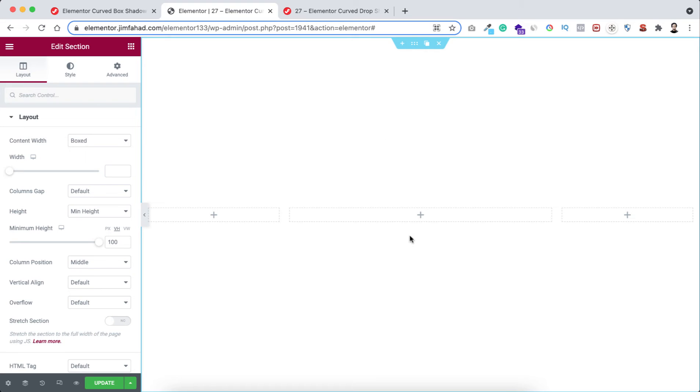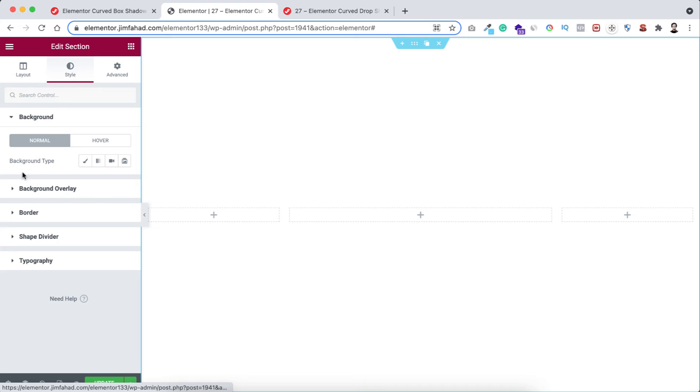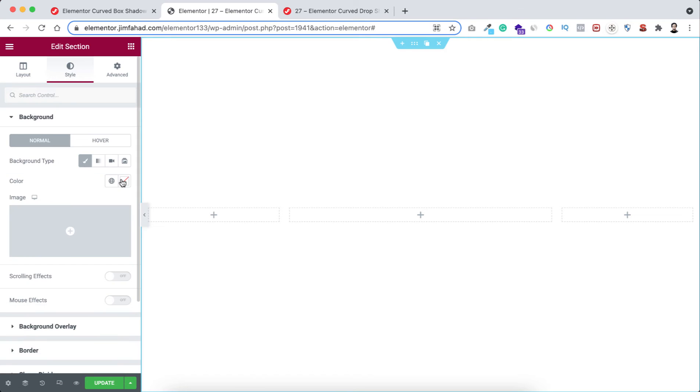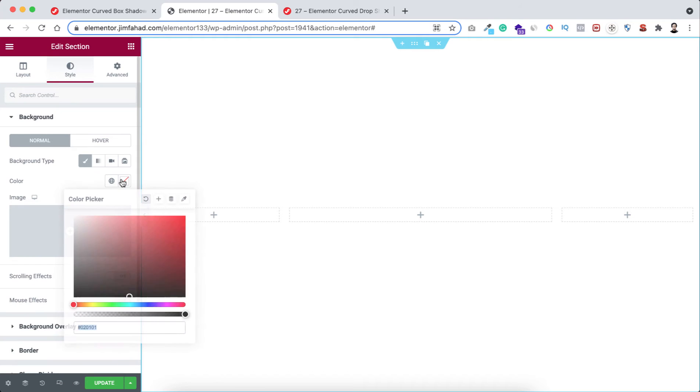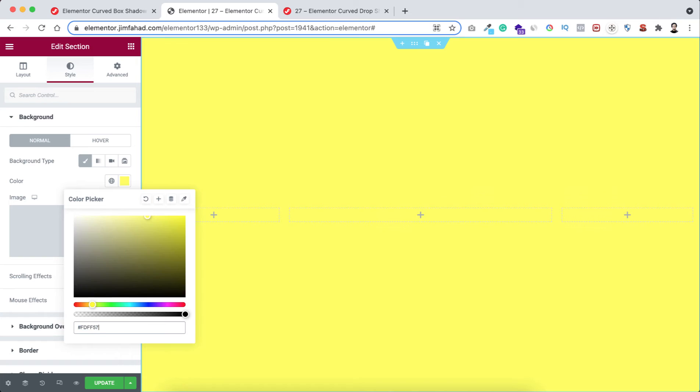All right, now let's add some background color. Go to Style tab, from here background type, from this color picker I'm selecting the color hash FDFF57.